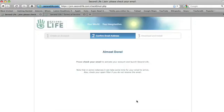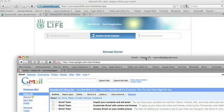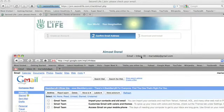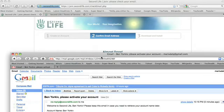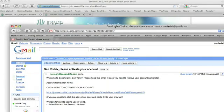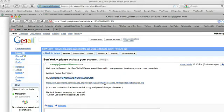We're almost done. Please check your email to activate your account. So I'm going to have to go over to my email, which I have open in another window, and pull it up. My Ben Yorkiv. And it tells me click here to activate your account.